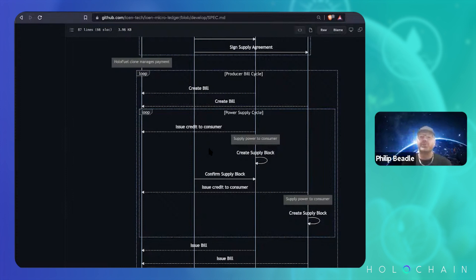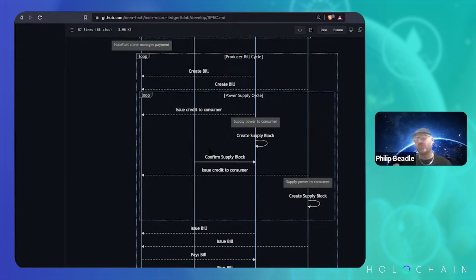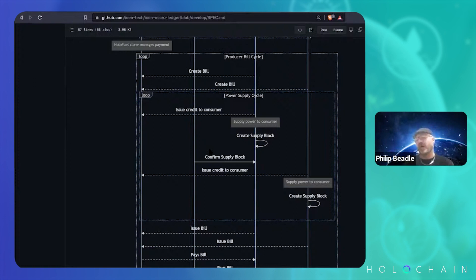It gets consumed by the consumer, and then you create this Holochain entry for the supply block. The idea is that the consumer will then be able to put in some quality metrics to say how good was the power, did all that kind of stuff.